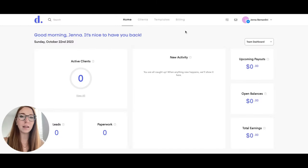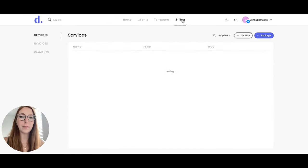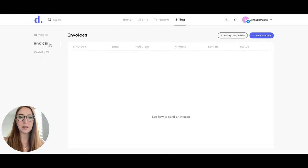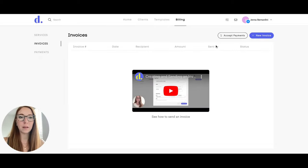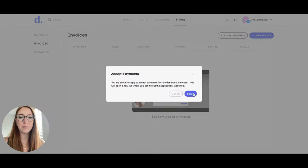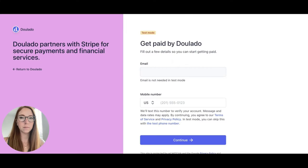Once you are logged in, click on Billing and then click on Invoices. Click on 'Accept Payments' and hit Begin. That will bring you to this page where you can start to enter in your details to connect Stripe to Dulato.